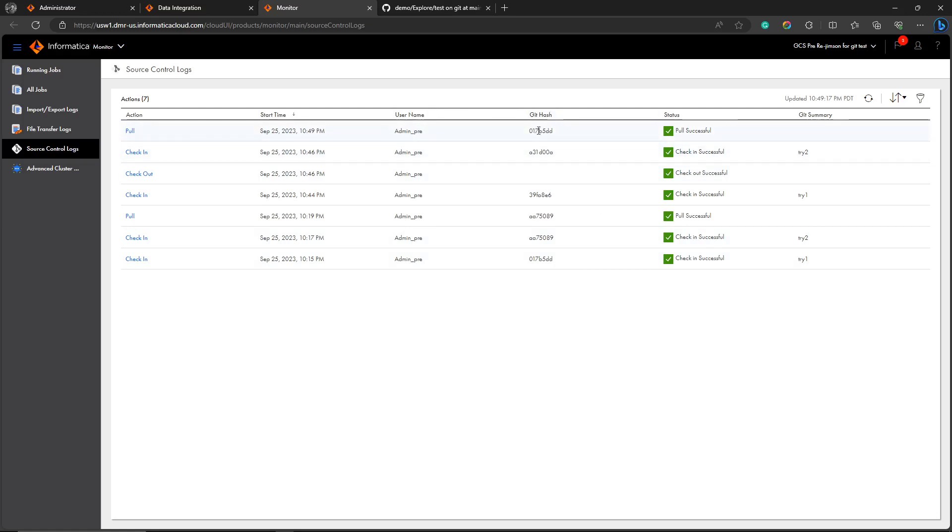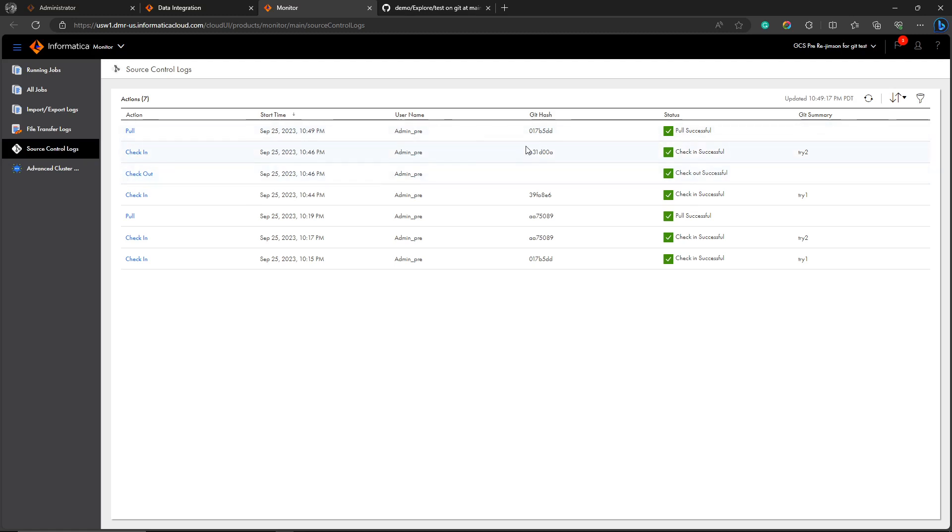Here you are able to see the pull was successfully done. You can see there is a Git hash for pull and check-in, but not for checkout. Checkout is like we are creating another branch, taking a copy of it, and making changes on it, which doesn't change the exact asset until we are checking in that particular asset. For operations that update data to or from Git, we are creating Git hash to make that particular transaction happen.